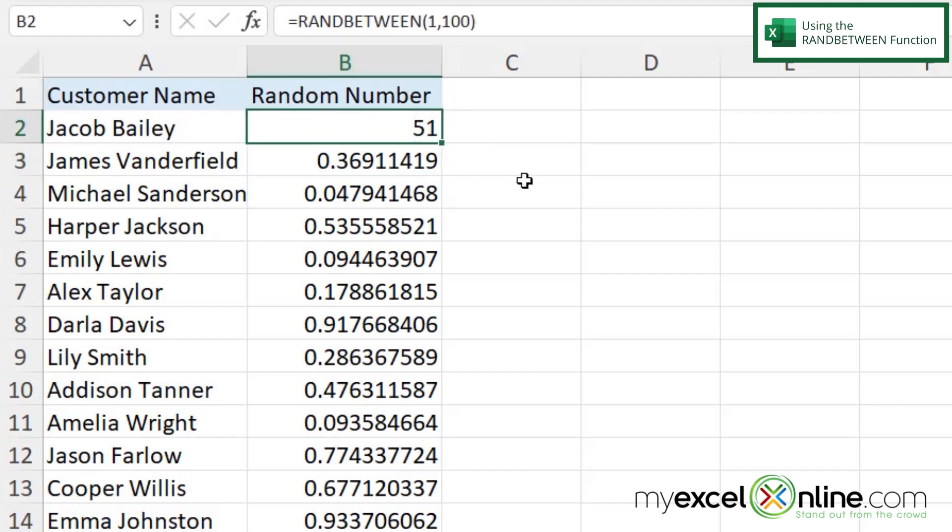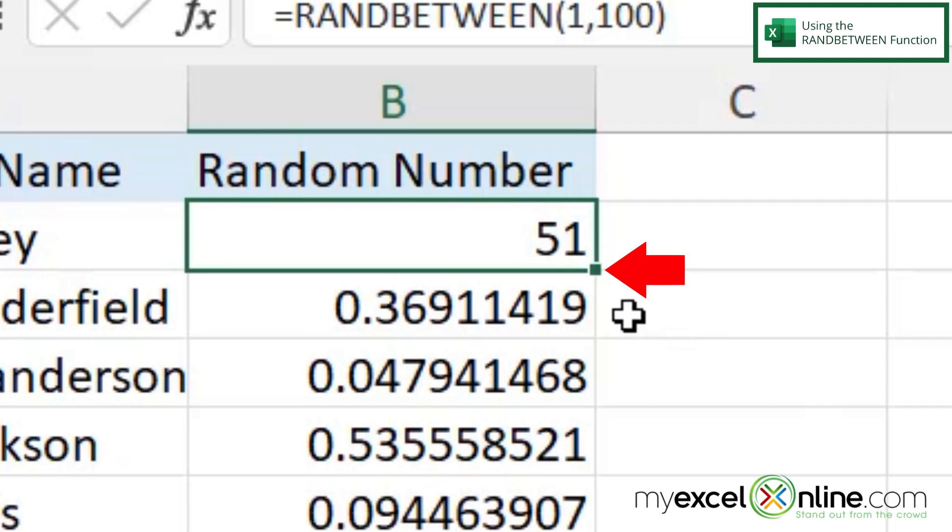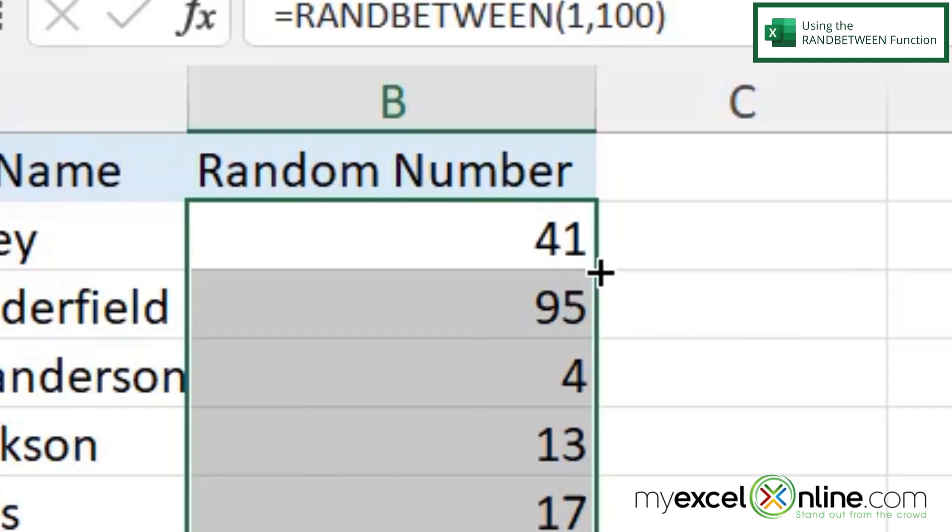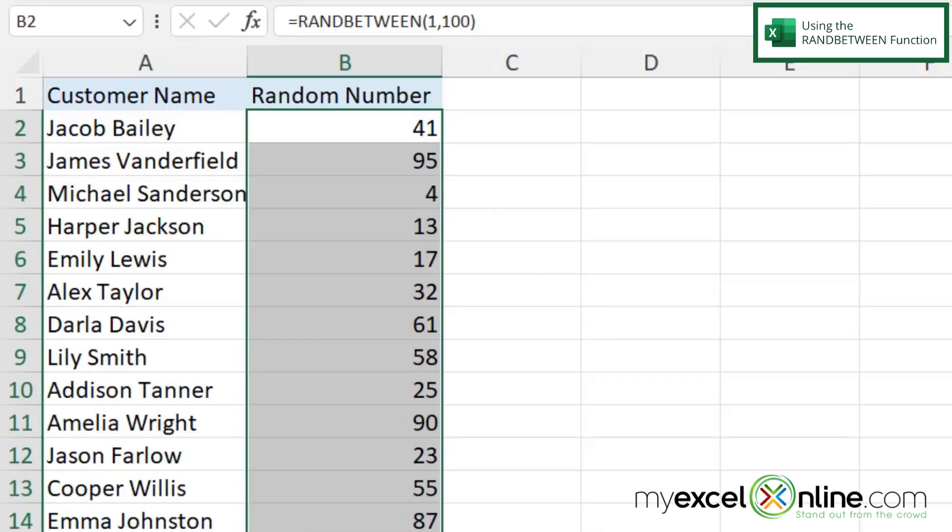And again, I'm going to highlight my top cell, go to this bottom right-hand square, double-click, and let that autofill.